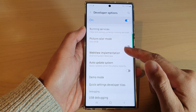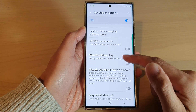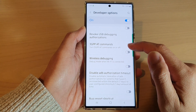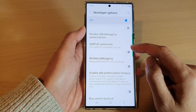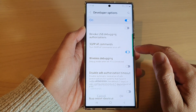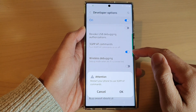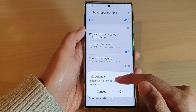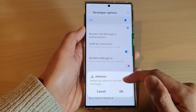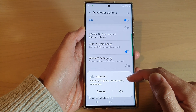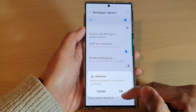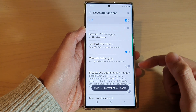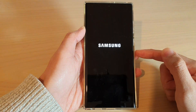In Developer Options, go down and tap on 3G PPAT commands. Tap on the toggle button to switch it on. It will say to restart your phone to use 3G PPAT commands, so tap on OK.